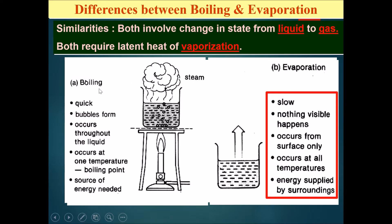However, there are five key differences and these need to be memorized. Boiling is quick, evaporation is slow.